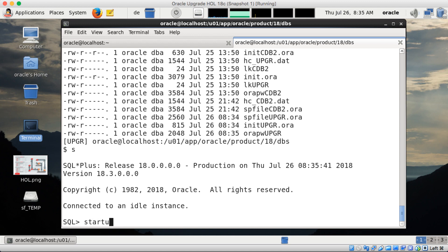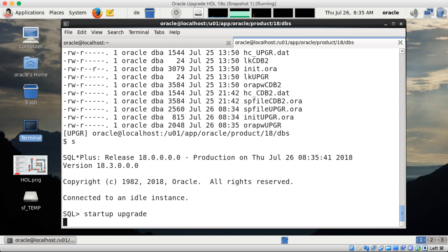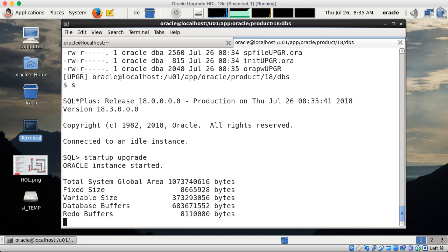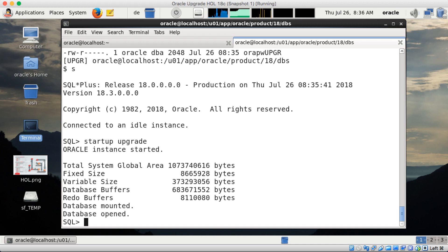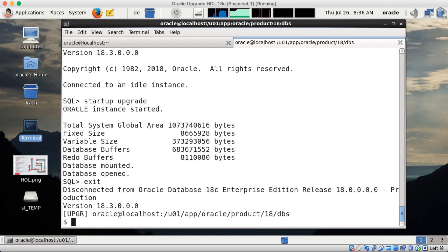Now I can start the database. I open SQL*Plus and start up the database in upgrade mode. That may take a few seconds because the shared memory segment has to be allocated and such. When the database is up in upgrade mode, I can exit SQL*Plus. I will change to my RDBMS admin directory.